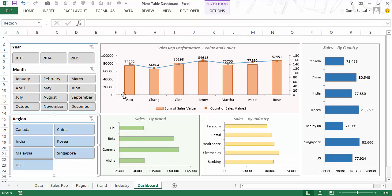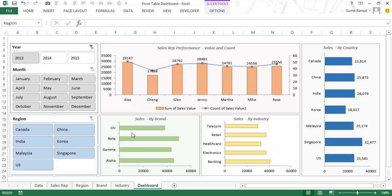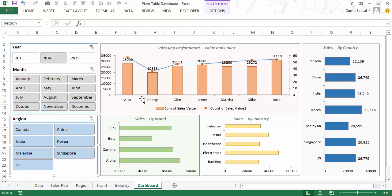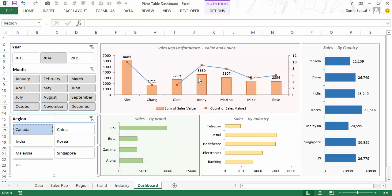As of now I don't have any filters applied, but when I select 2013 you would see that all this data gets updated for 2013 and this button gets a different color because now it is selected. Similarly if I select 2014 then all these charts get updated for 2014 — all these months and all these regions. I can also select months and regions. For example if I select Canada then this is the data for 2014, all months, for Canada.